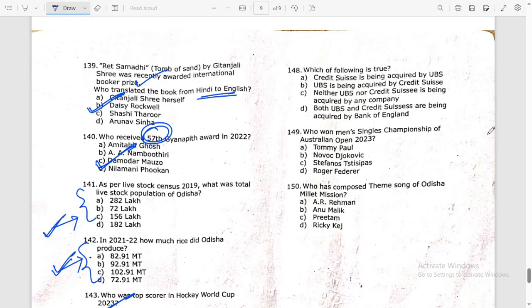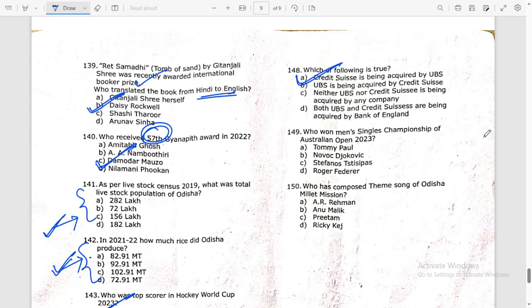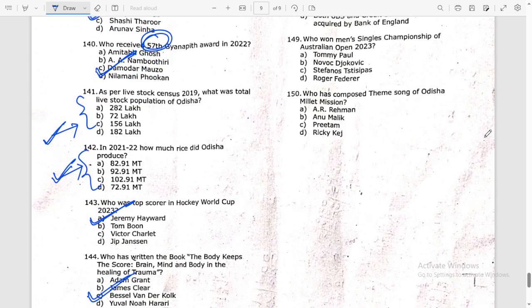Question 148: Which of the following is true? Credit Suisse is being acquired by UBS. Who won the men's singles championship of the Australian Open? Who has composed the theme song of the Odisha Millet Mission? The answer is Ricky Kej.